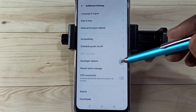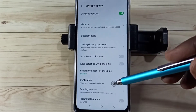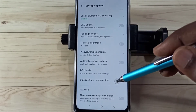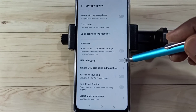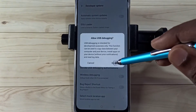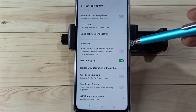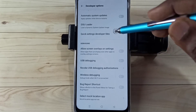Here we can see Developer Options — tap on that. From this list we need to find USB Debugging mode. Here we can see USB Debugging mode — tap on it, then tap OK. This way we can enable USB Debugging mode.